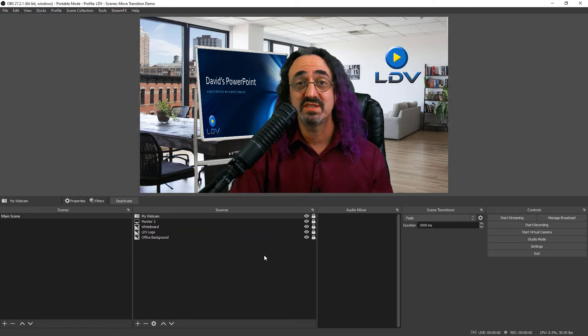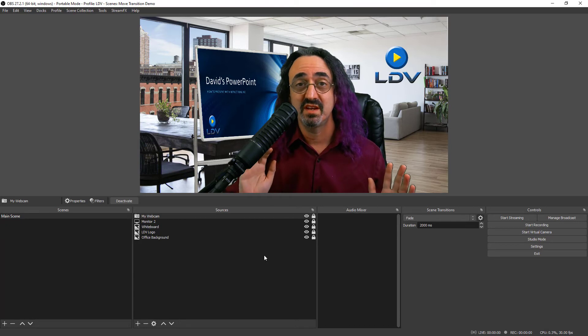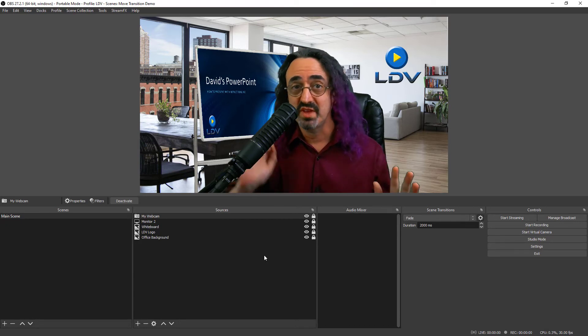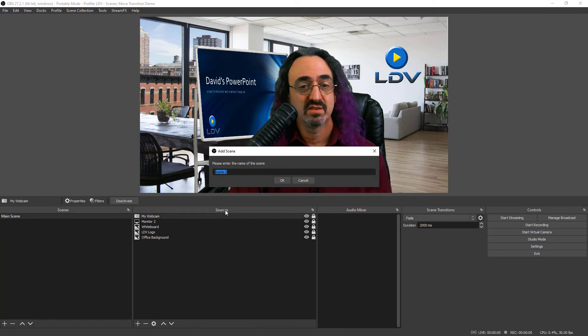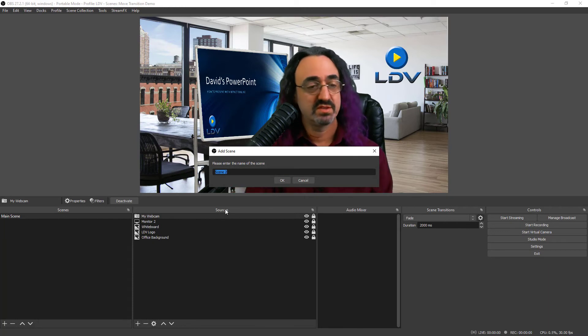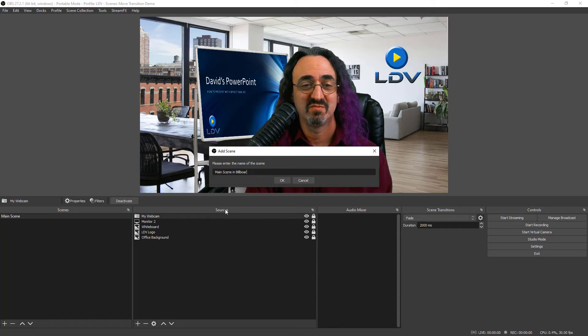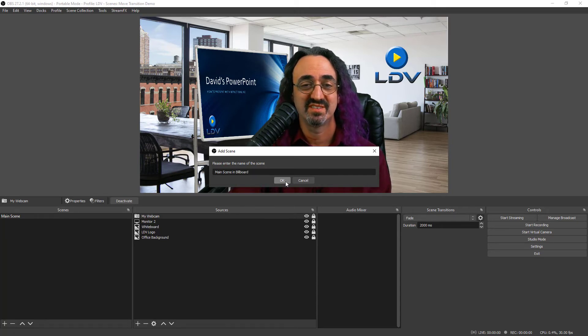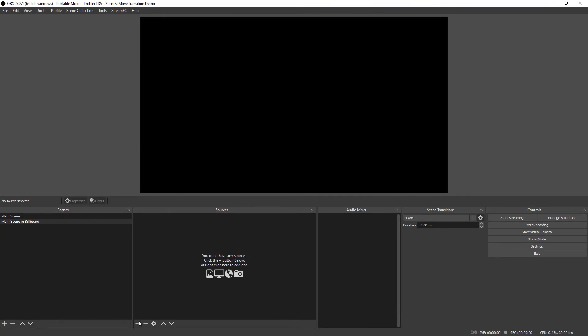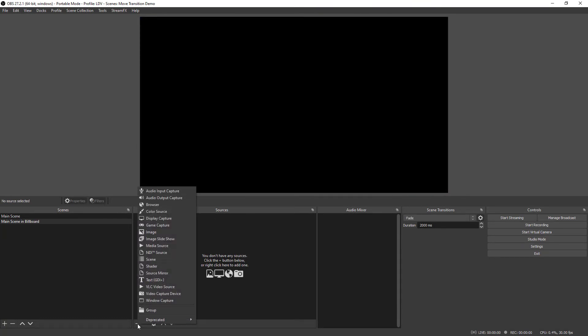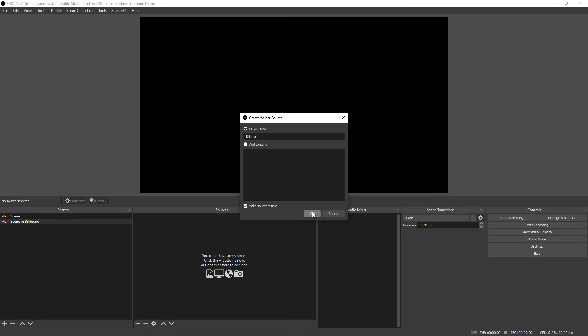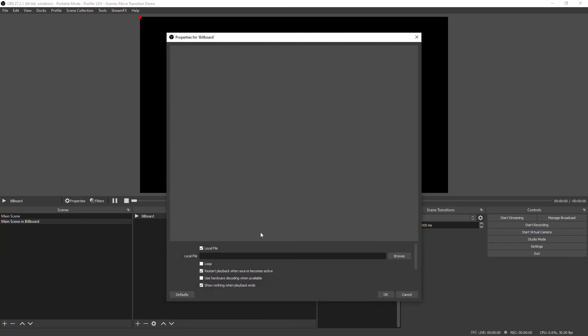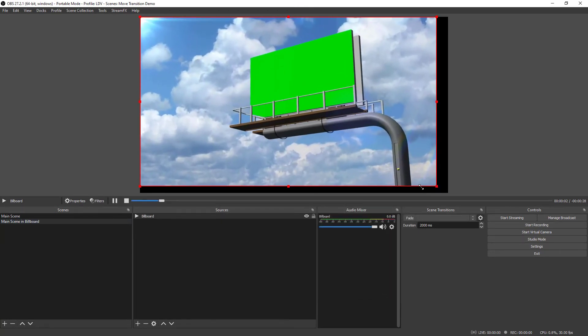And now for the second example, I'm going to take this entire scene and skew that within a billboard. So let's create a second scene. And we'll call this main scene in billboard. And the first thing I'll get is my image, which is a media source. It's just an mp4 file. I'll set it to loop. And there it is.